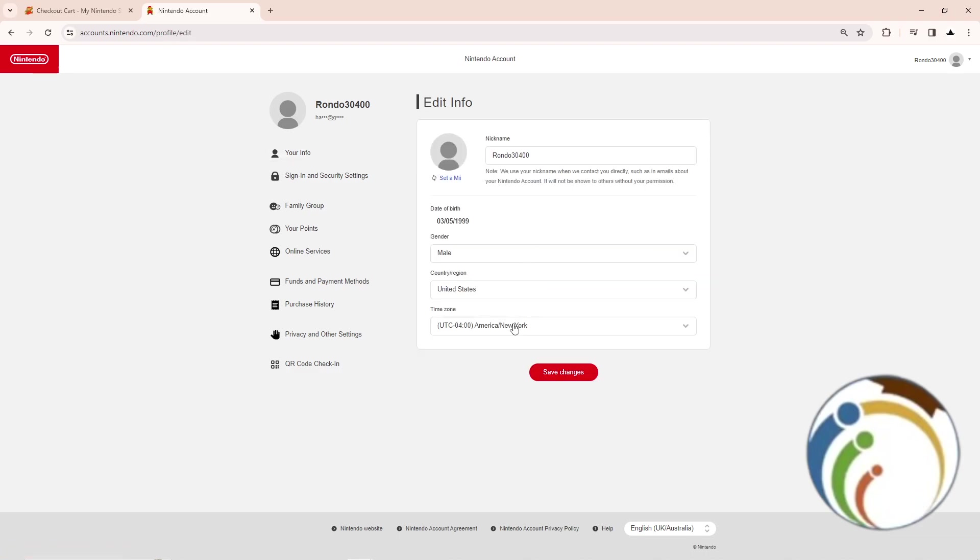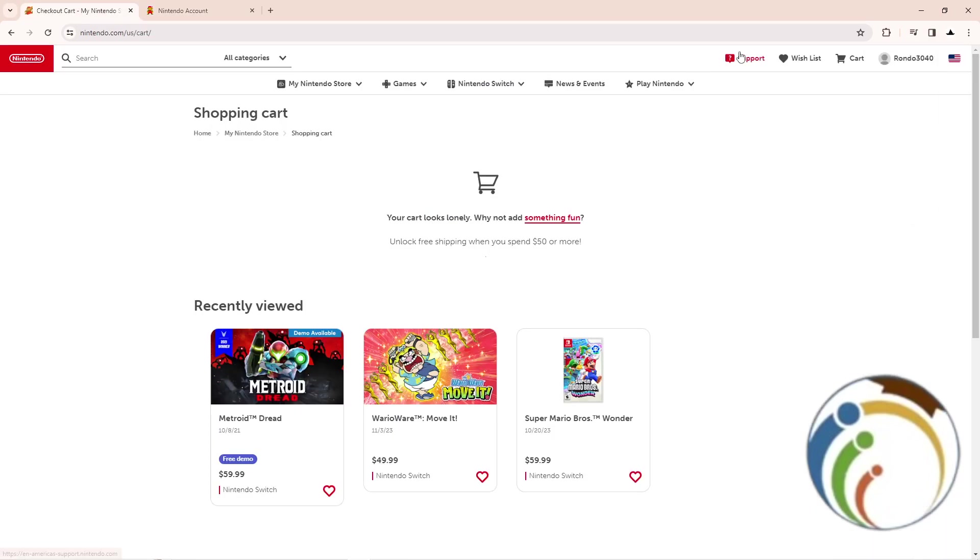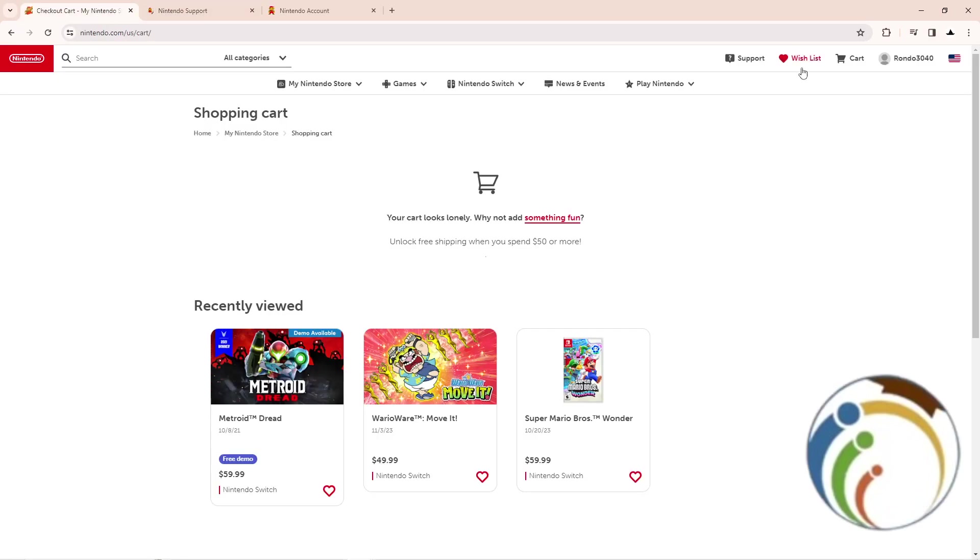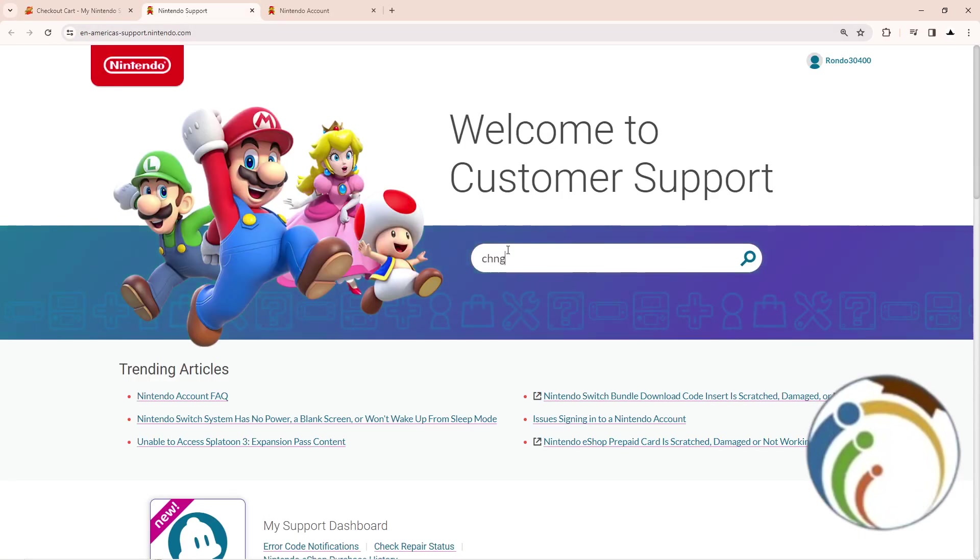And we will find out right now that the date of birth cannot be changed right here. But you can still contact the support by going here to support on the main page and then start to type 'change age'.